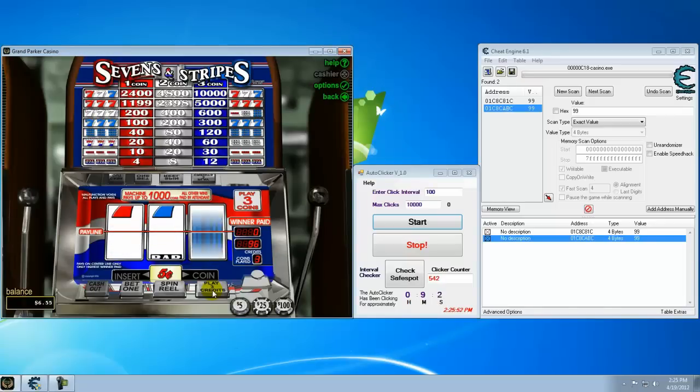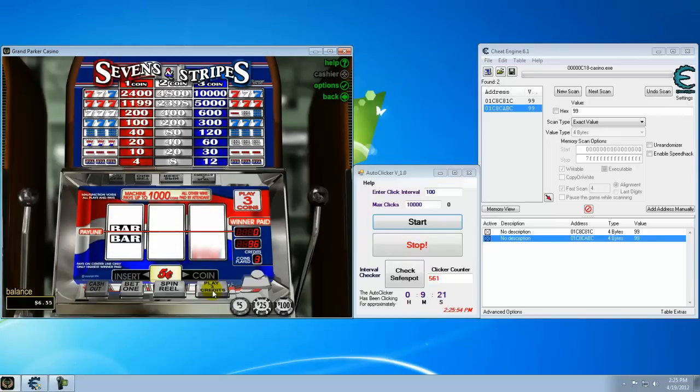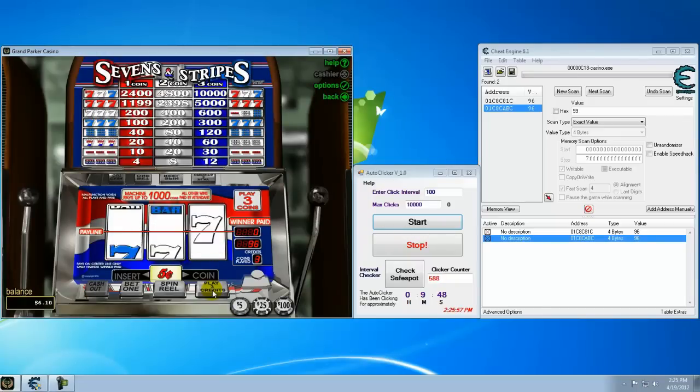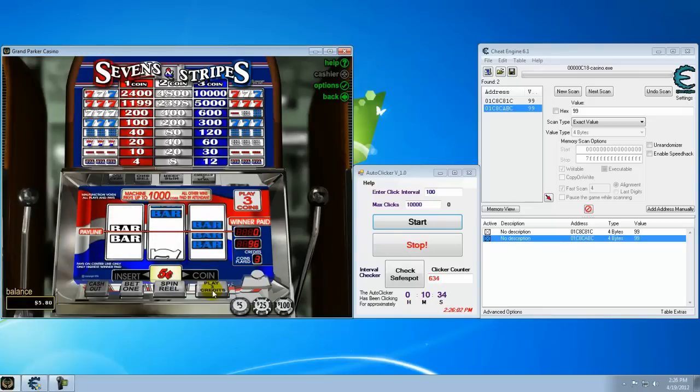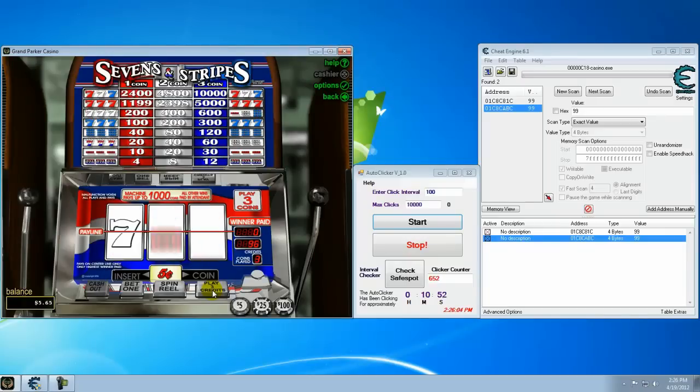The great thing is you can leave this run overnight or whatever. If you get through your play through, then you can go from there and try to play some real games and make some money. I'm sure there's stipulations on how much you can take out. I didn't even really check into it.